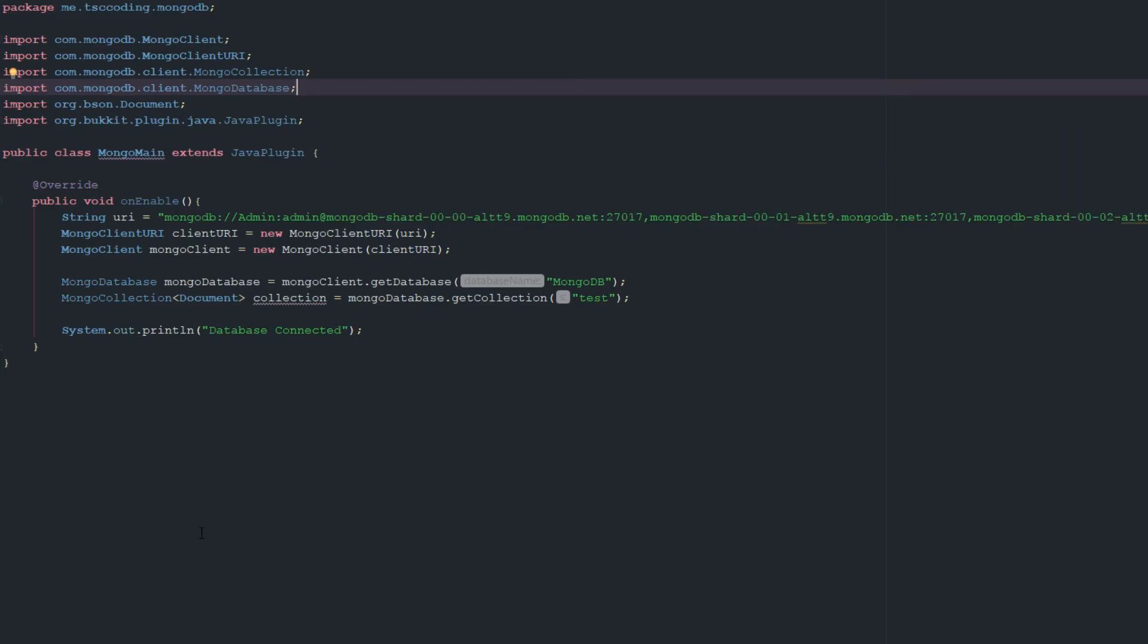Welcome back to The Source Code. Today we're going to be talking about implementing MongoDB. If you've watched the last couple of videos, you sort of know what we're going to be doing here. Today we're implementing MongoDB into a Bukkit plugin, not going to be anything super crazy, it's going to be kind of simple just so we can introduce the idea.